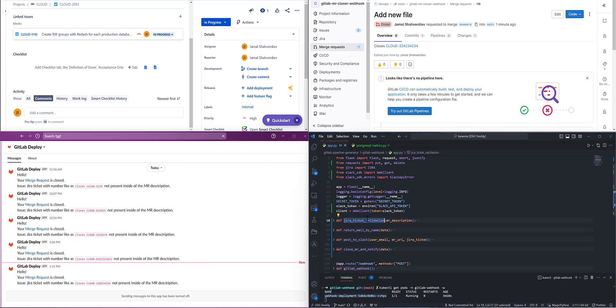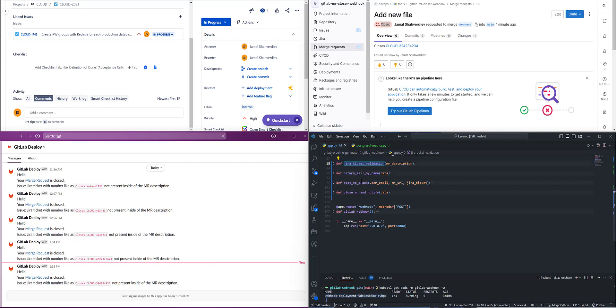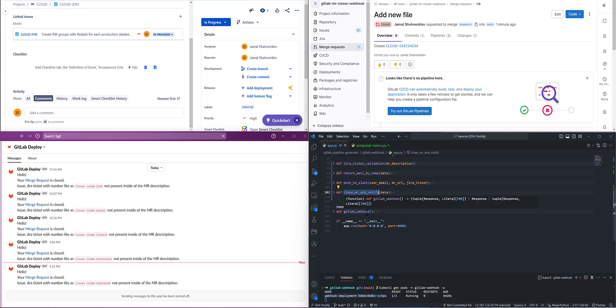By name, we can understand: Jira ticket validation, return email by name. As I said before, from the request body I get name and surname reformatted as email format to catch user ID from Slack. Post to Slack and close merge request with notification to Slack. These are the webhook functions I'm using.